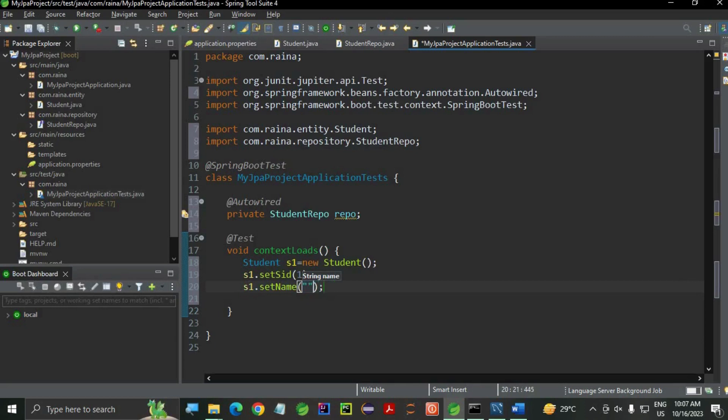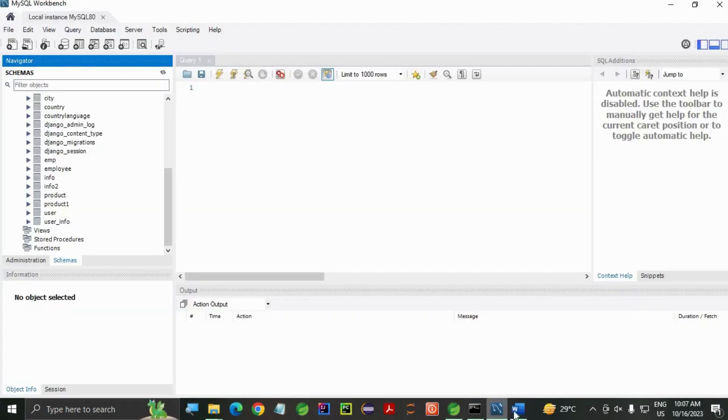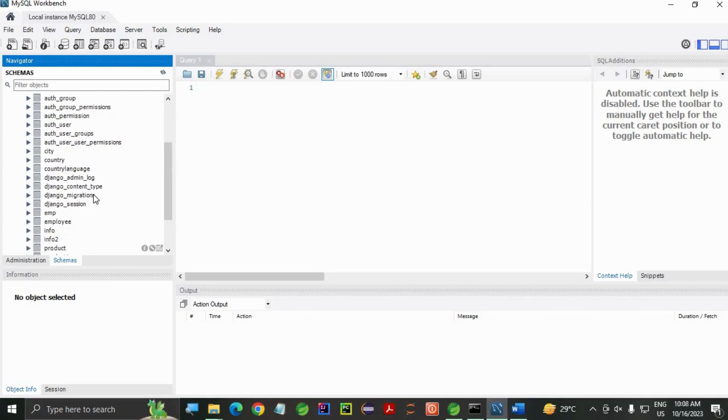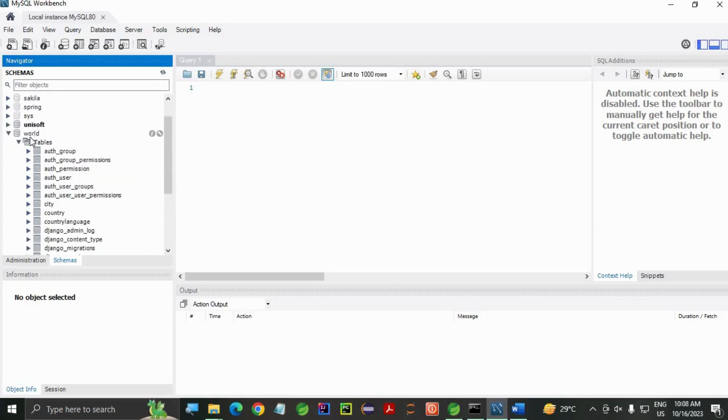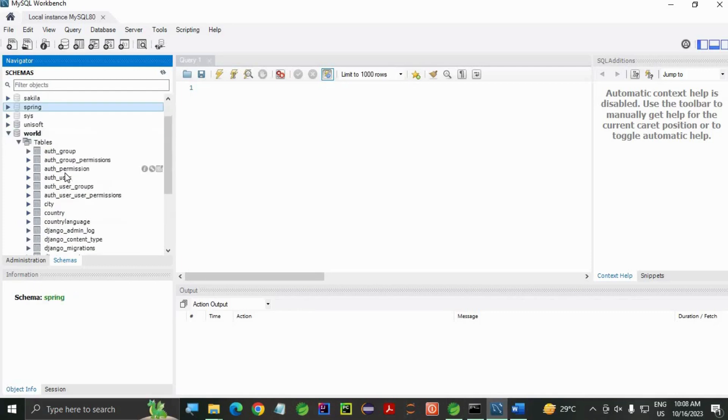And then save this file. As you can see, in my world schema, there is no student table here.